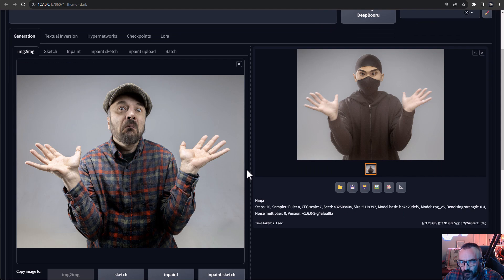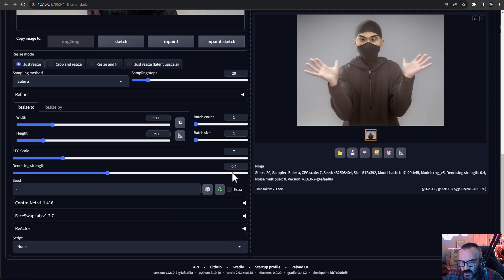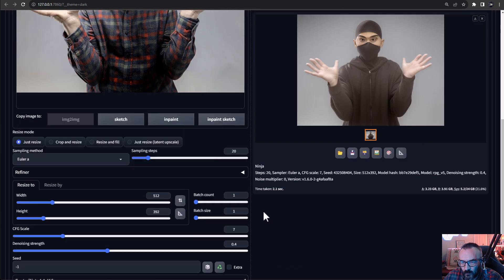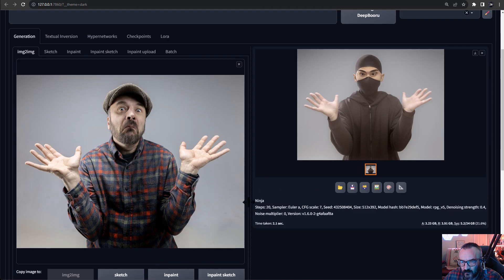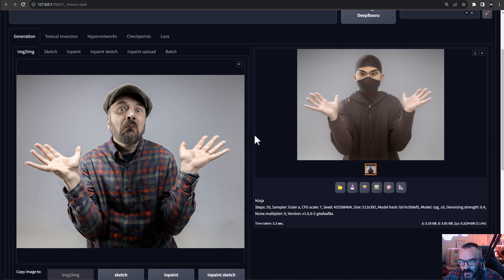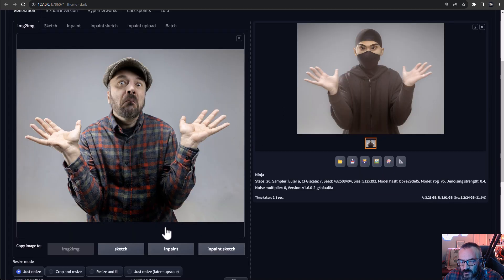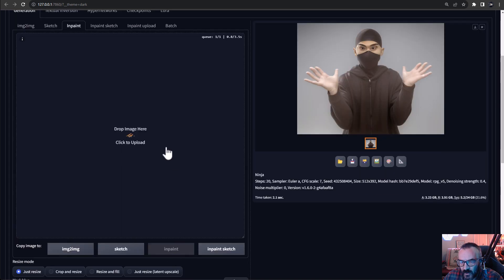Of course, we can jump and use it some face swap on reactor, but I think if we're using just in painting tool, for this purpose, it will work easier, faster. Okay, let's go ahead and click on in painting button here.